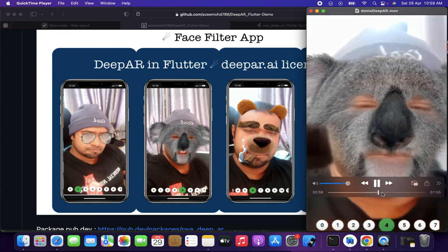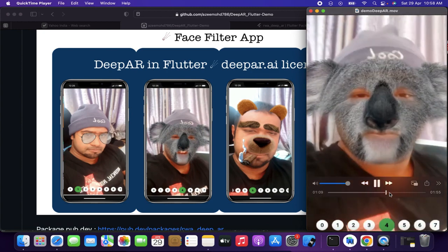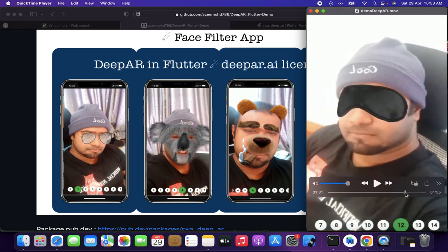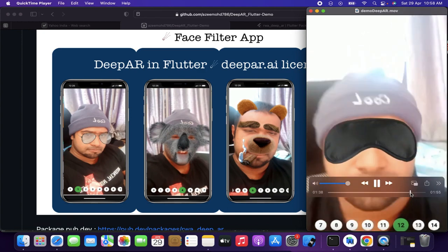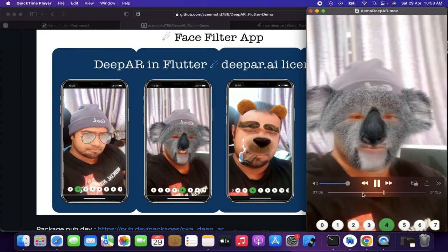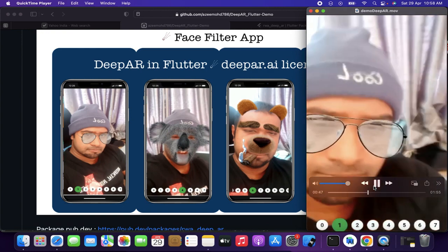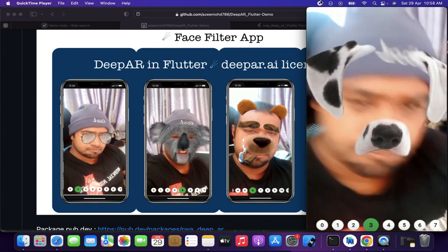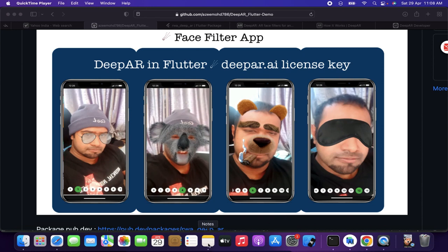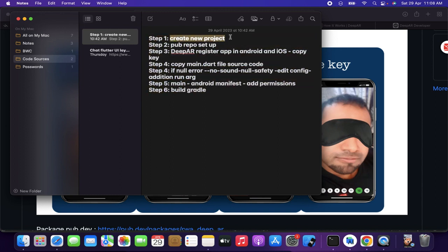This is just a demo I'm showing on screen — what we're going to build and what we have in this application. So let's start. First of all we will follow everything step by step. Step one: create a new project. You can create a new project using Android Studio or Visual Studio.